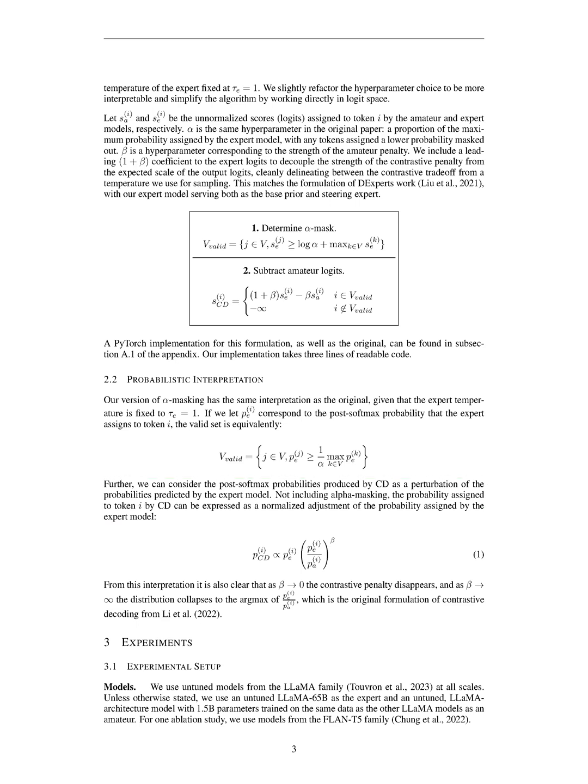Section summary: Contrastive decoding, CD, is a method that maximizes the difference in likelihood between a stronger expert model and a weaker amateur model to improve reasoning tasks in language models. CD outperforms greedy decoding and improves the performance of various models on benchmarks like GSM-8K and Hella Swag. It reduces surface-level copying and improves reasoning steps, making it a promising approach for enhancing text generation and reasoning in language models.